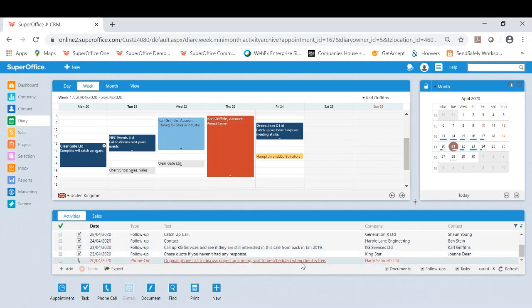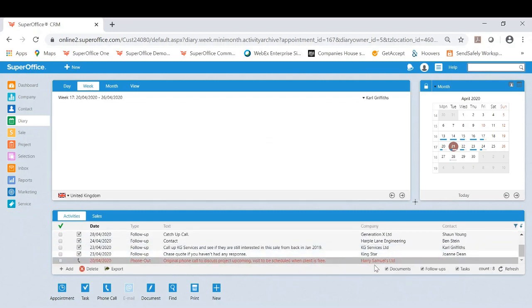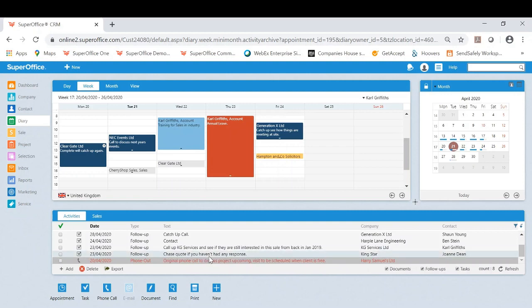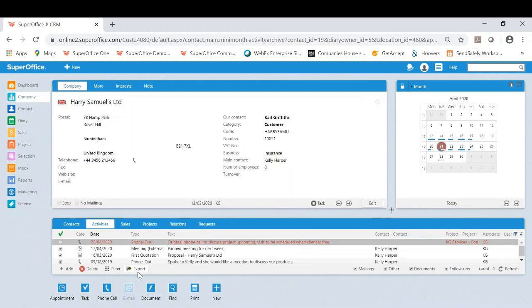I've also got an overdue activity here which I can go and investigate if I wish. If I was to click on this and I wanted to have a look why that's overdue, I can now click the company icon and it'll actually take me to Harry Samuels and I can now have a look into this. It might be the case I want to update it.